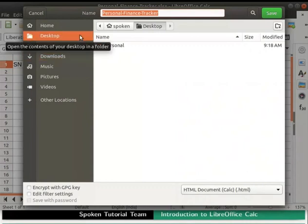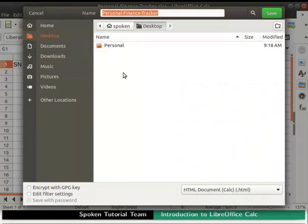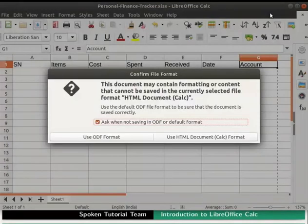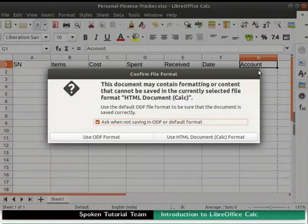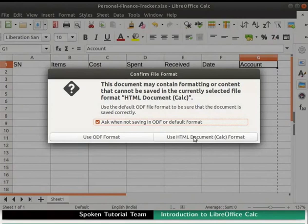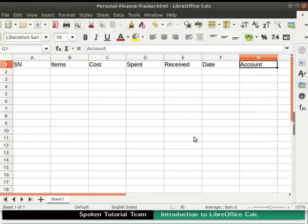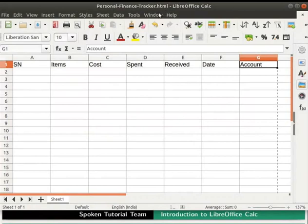Again, choose the same file location to save. Then click on the save button at the top right corner of the dialog box. Confirm file format dialog box opens up. Put a check on ask when not saving in .odf or default format option. Then click on the use HTML document calc format button. We see that the files get saved with .html extension. This format is used when we want to show our spreadsheet as a web page. It can be opened in any web browser.